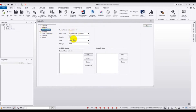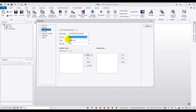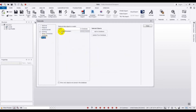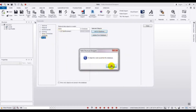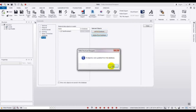Now go to Reinforcement. Select US country. From here, choose the bar type — loose bar — and from different bar types select Grade 60. Then press OK from the database.